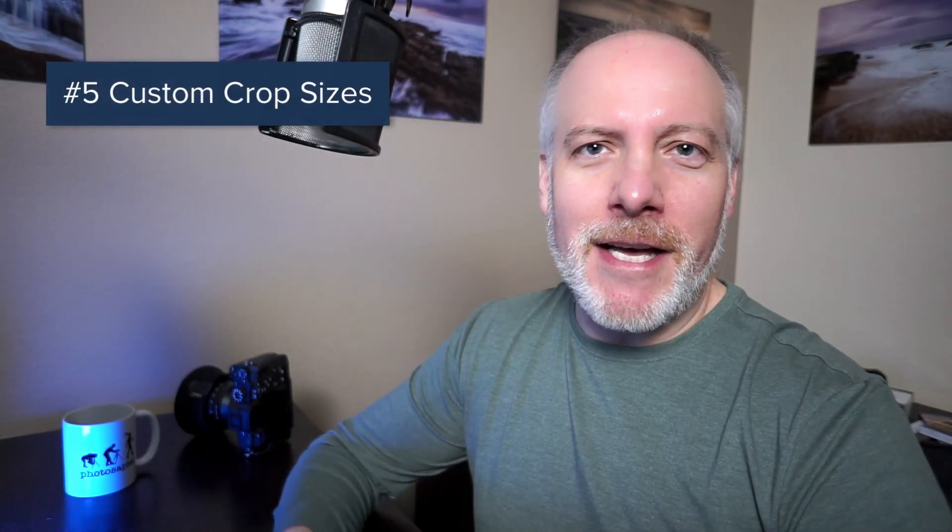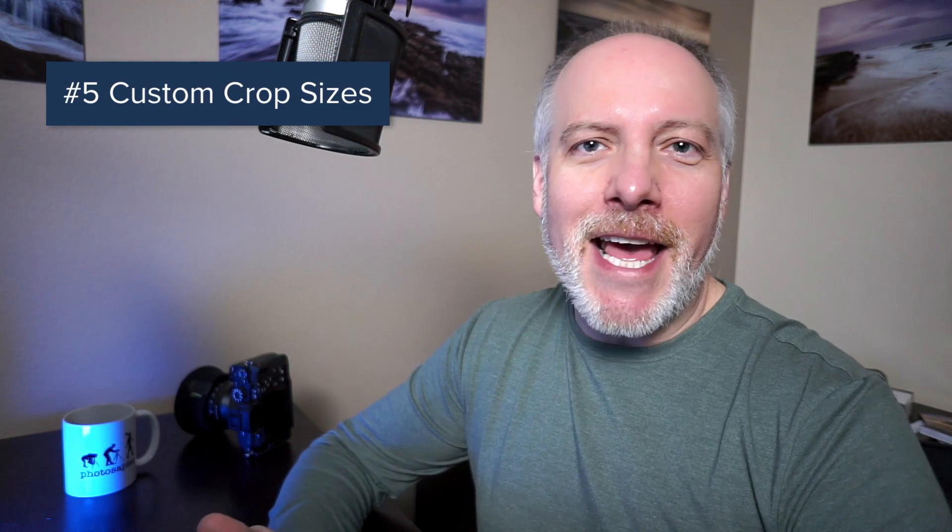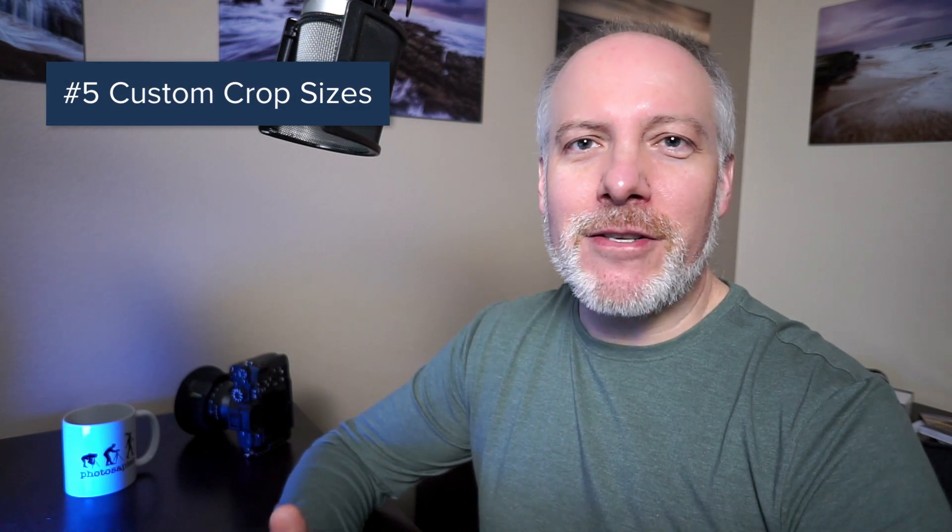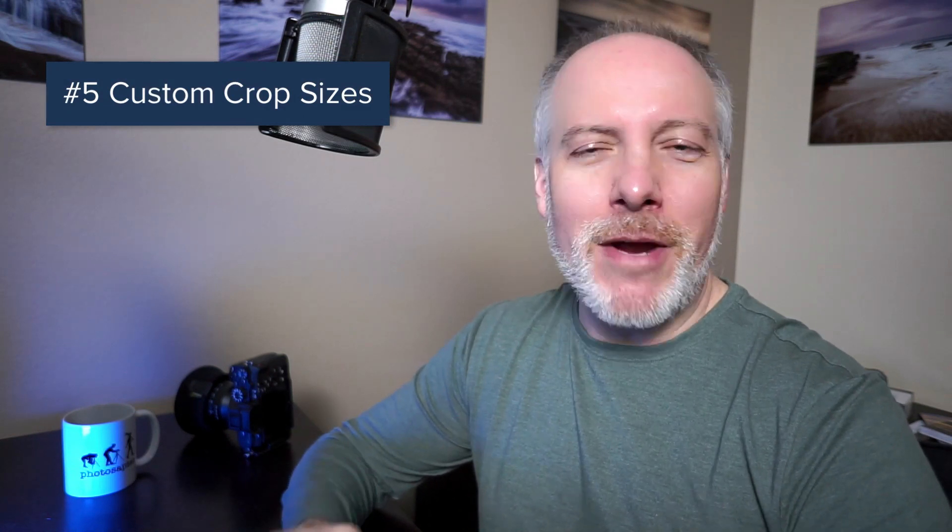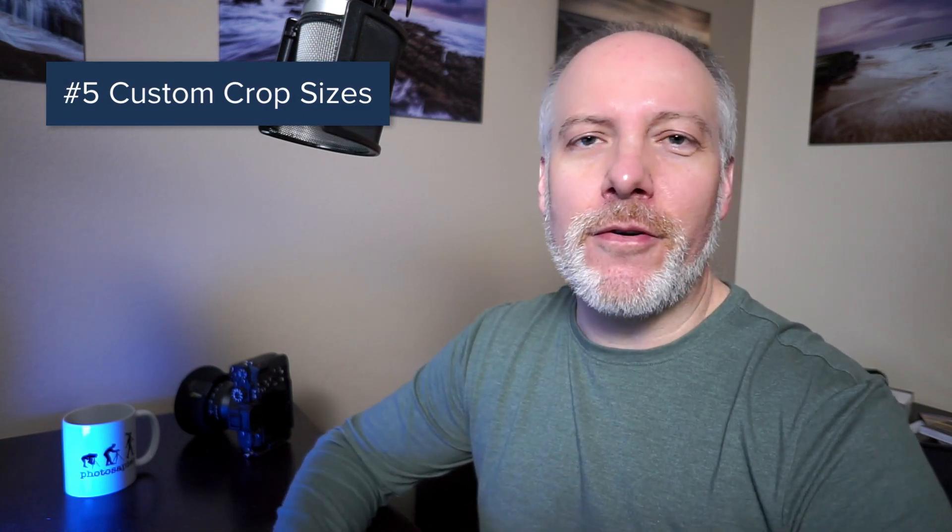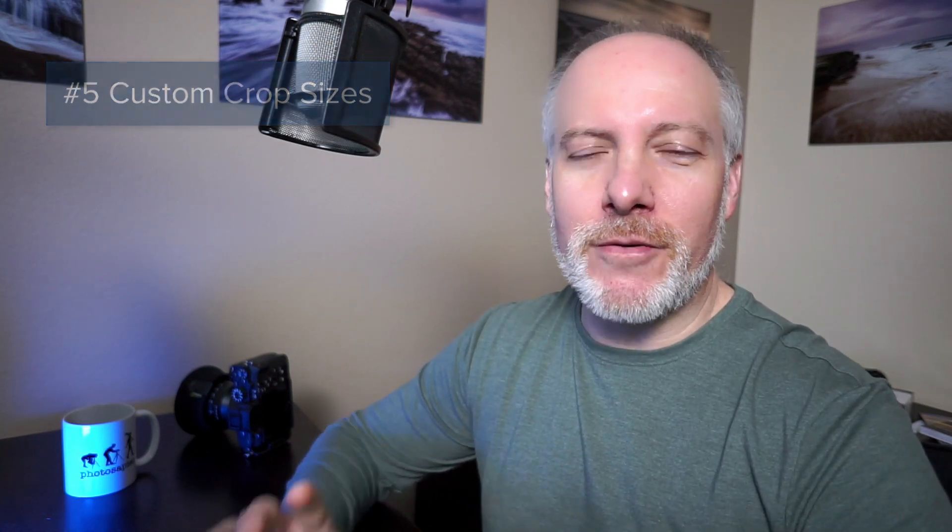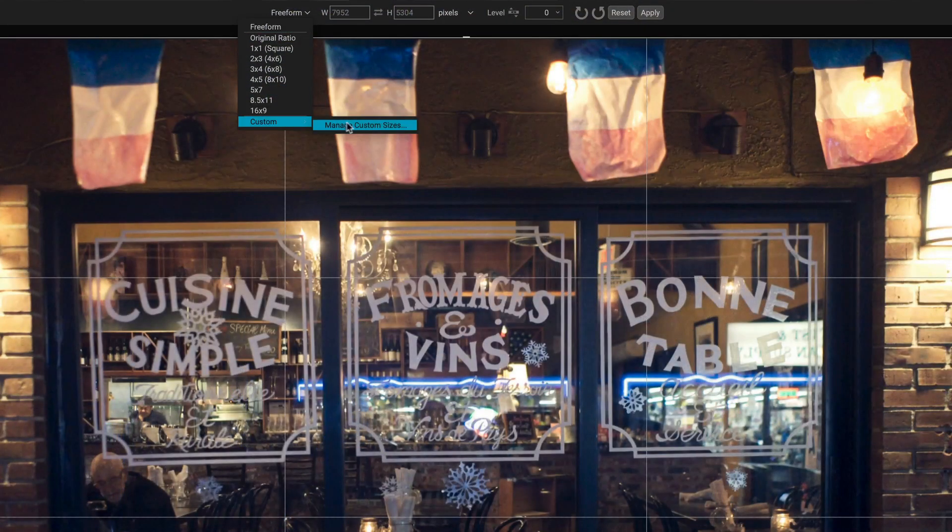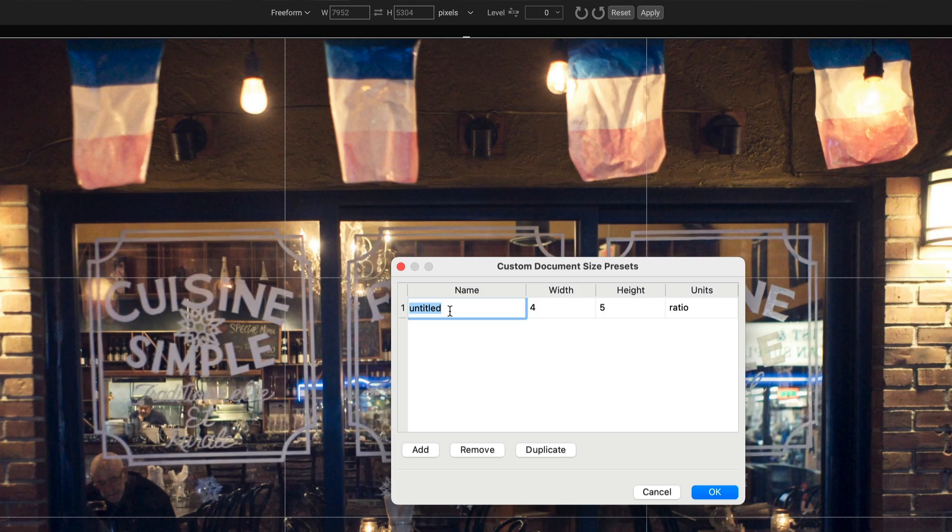And the fifth feature is Custom Crop Sizes. This is a small one, but it's a nice add. If you have a certain need for a particular crop size or a particular ratio for whatever project you're working on, it's a little annoying to have to go and either copy and paste that crop or make sure you're keying in the exact ratio in your toolbar there. Well, now you can manage and save custom crop sizes and just pick them right out of the custom menu area in the crop tool. So you get the same crop across the board every single time.